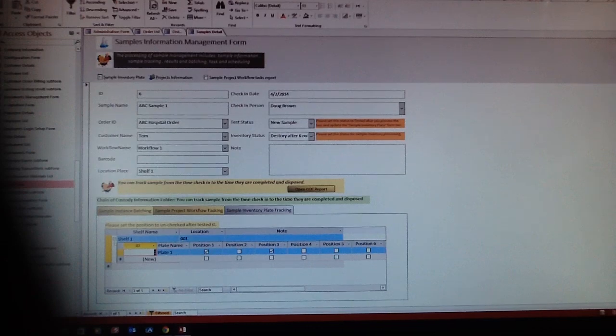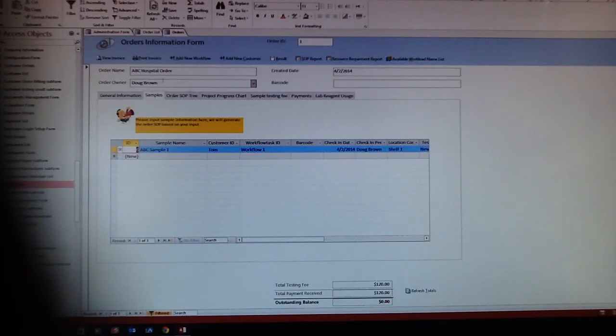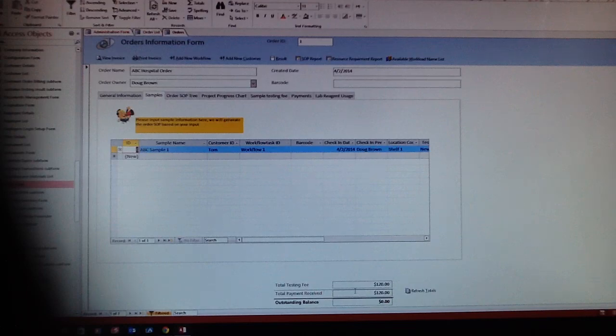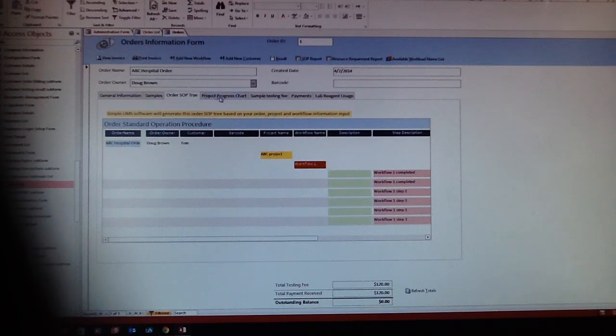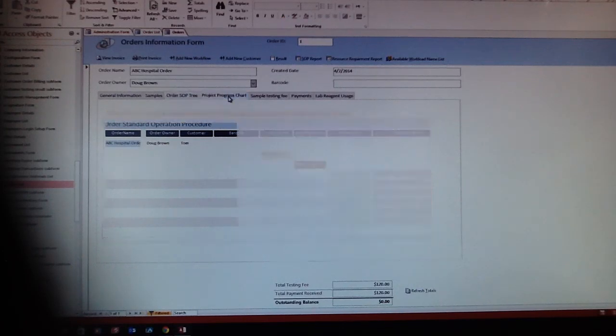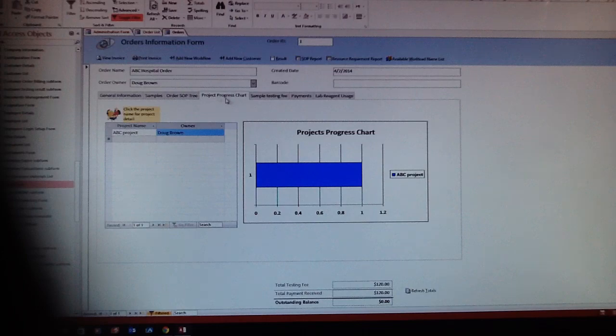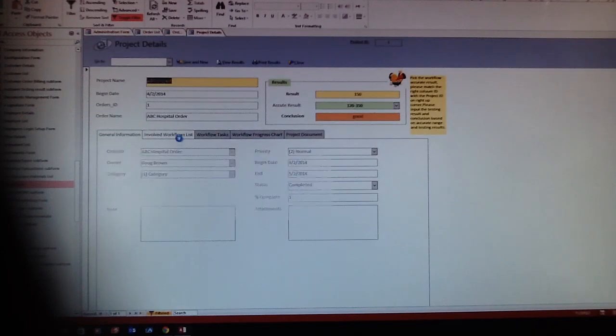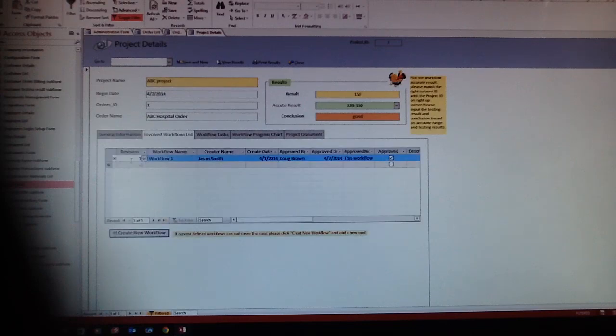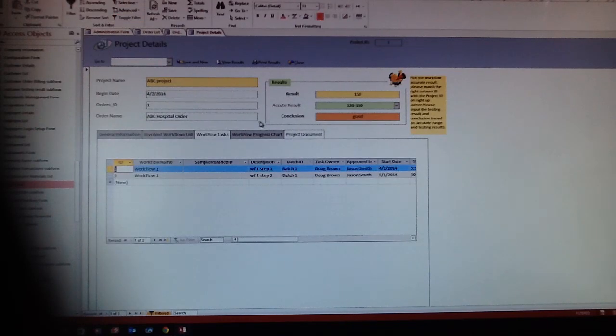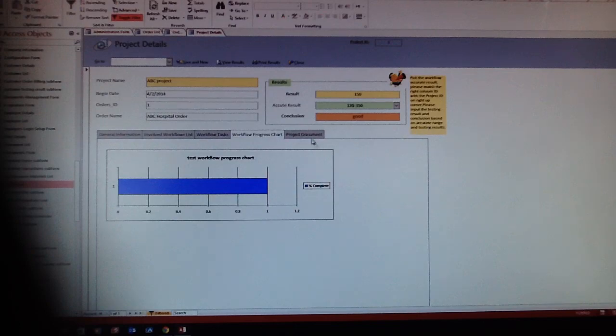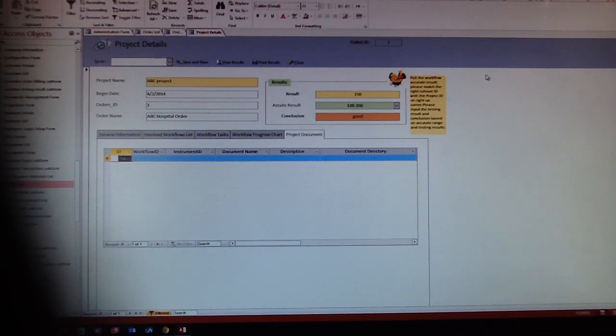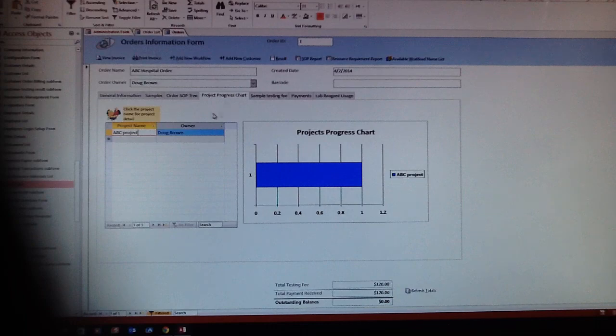Here is the workflow things, the order things. Here's the overall order status, the testing fee and total payment received. And here's the order SOP tree and the project progress chart. It's the ABC project, and then ABC project involves workflow, workflow tasks, workflow progress, and project documents.